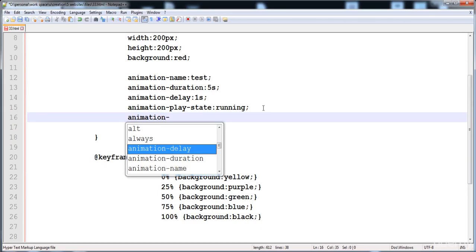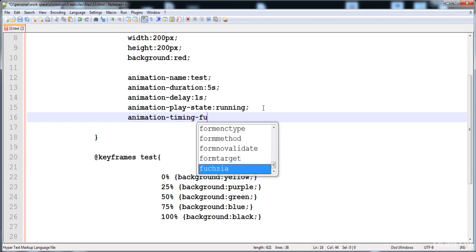With animation-timing-function you can apply values like linear, ease-in, ease-out, and ease-in-out — the same values as in transition. Linear runs the animation smoothly with no acceleration. Ease-in makes the animation execute slowly at the start and then faster for the rest. I'll apply 'linear' first — it runs smoothly and evenly.